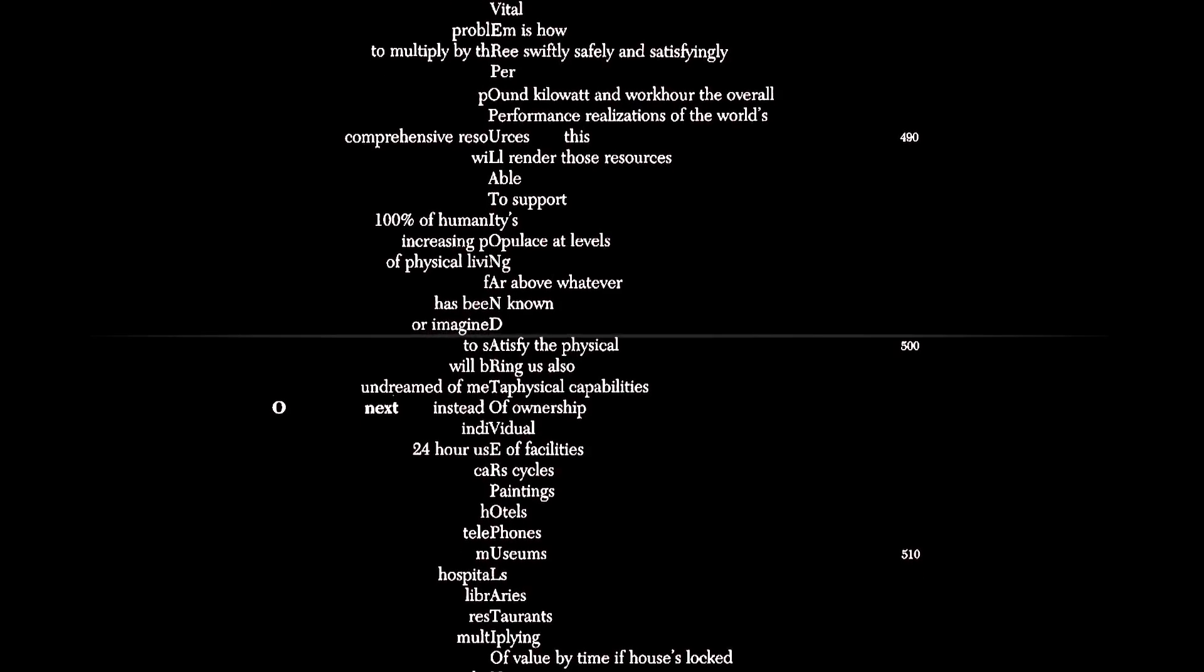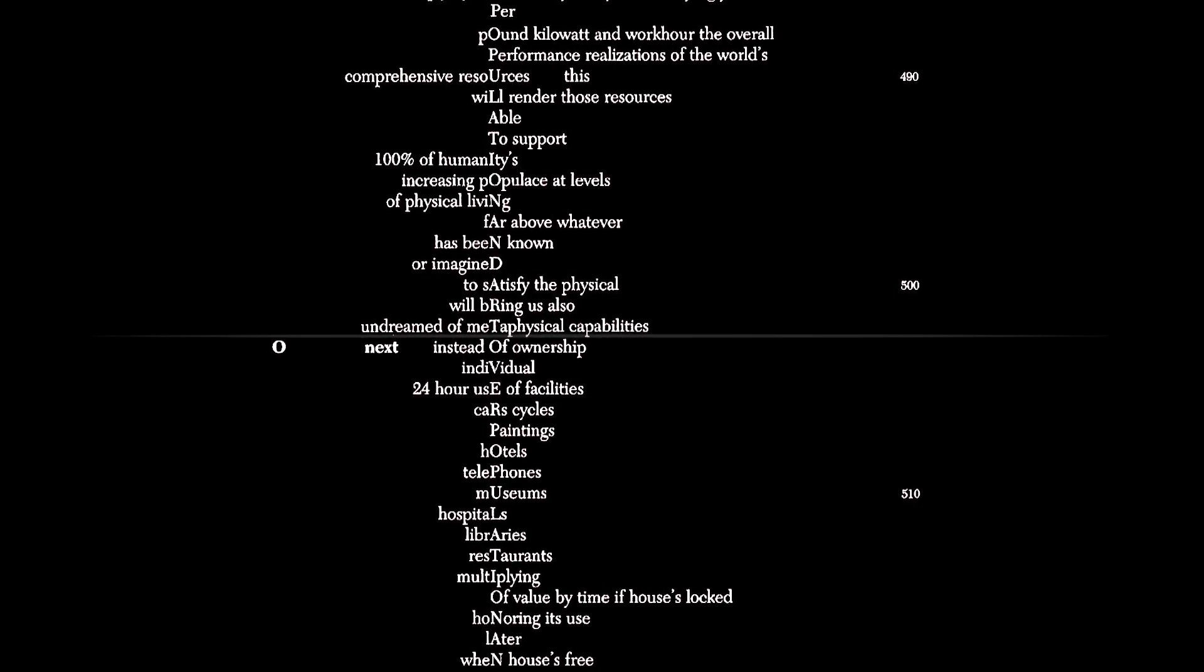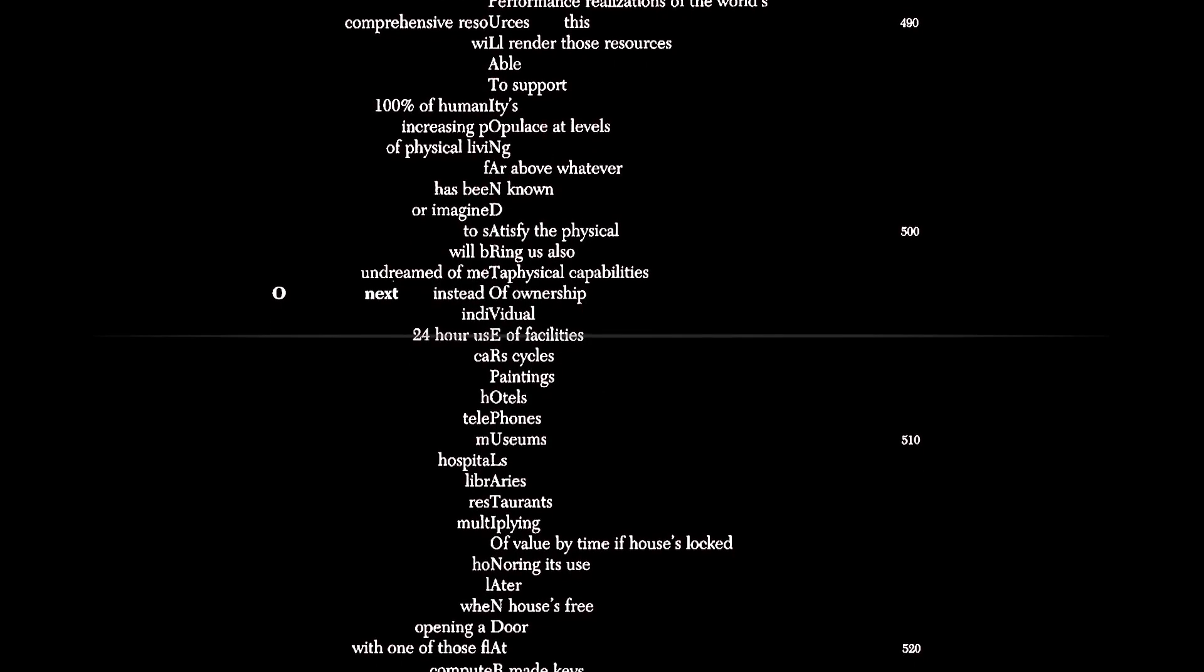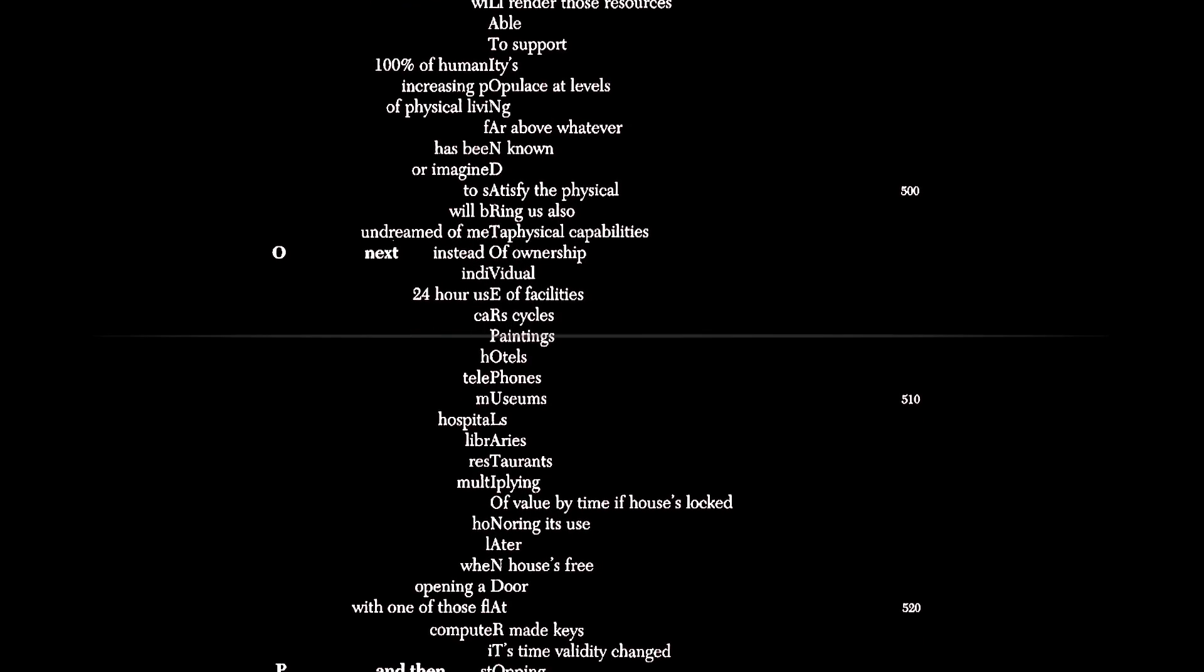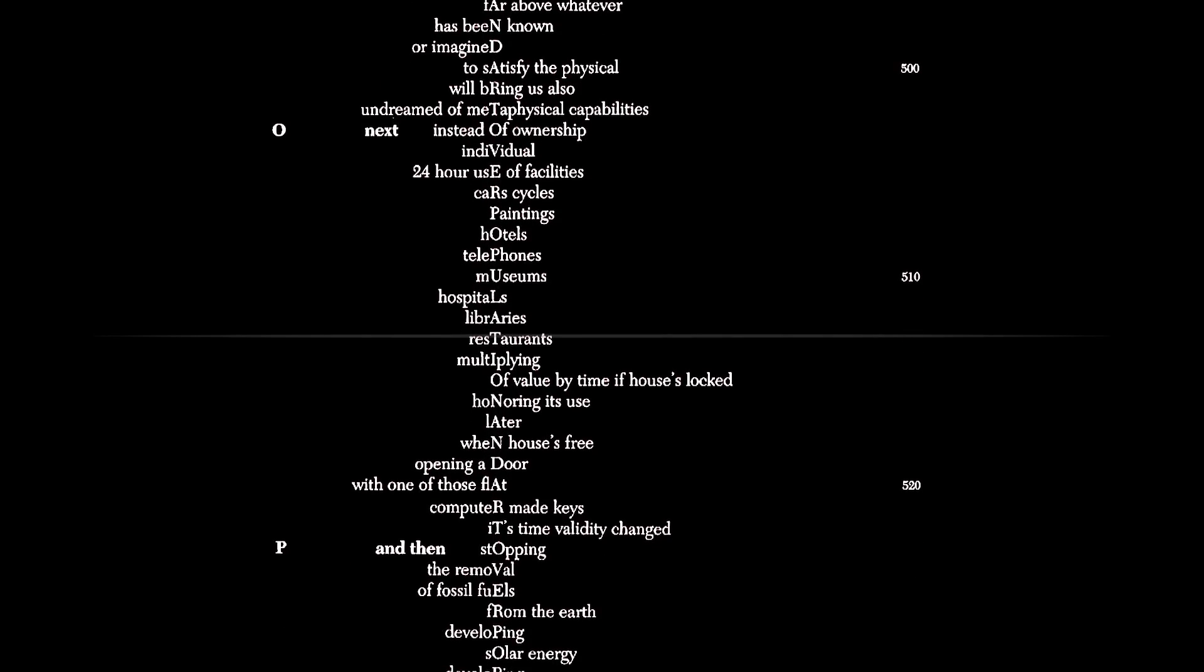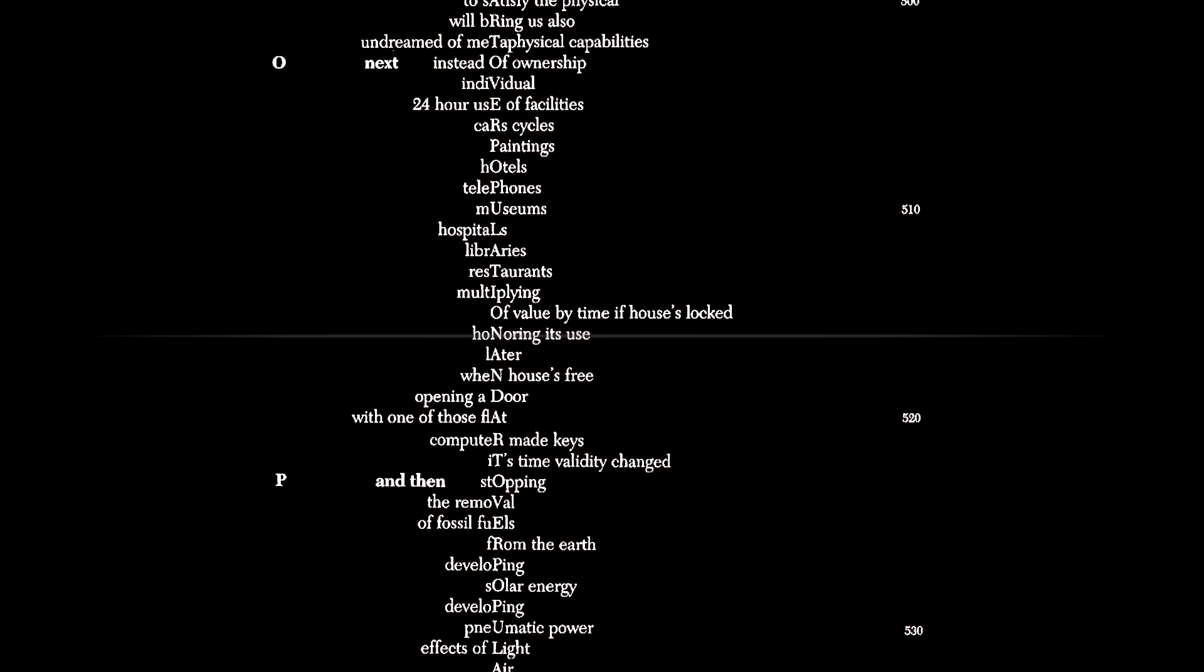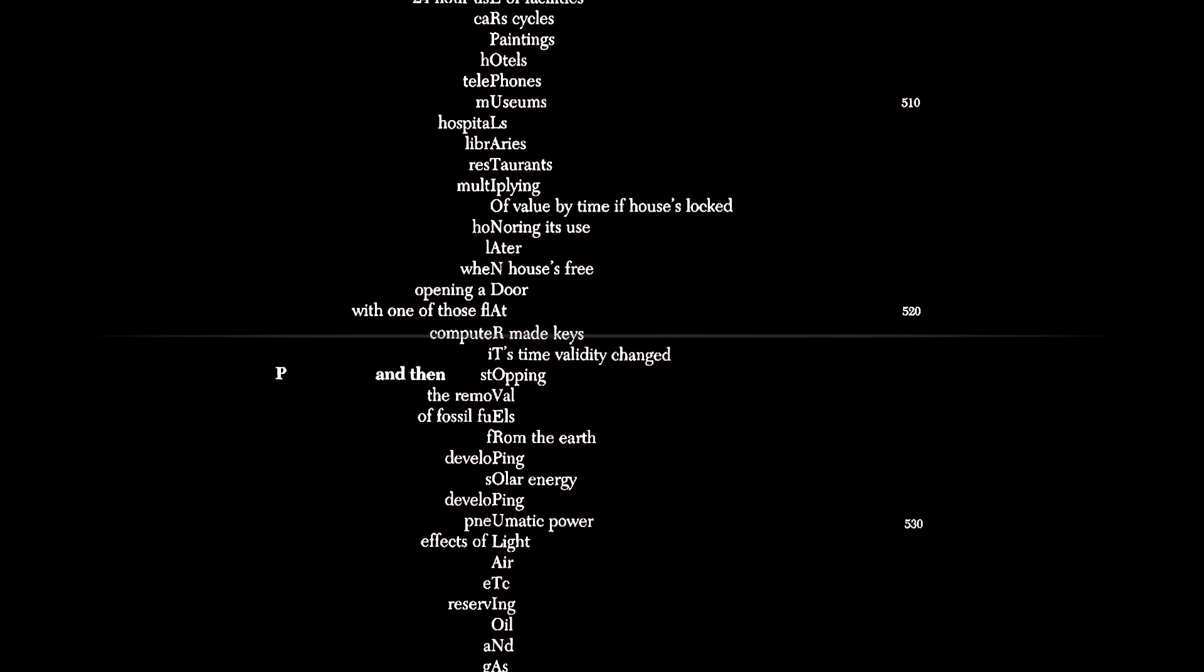To satisfy the physical will bring us also undreamed of metaphysical capabilities. Next, instead of ownership, individual 24-hour use of facilities: cars, cycles, paintings, hotels, telephones, museums, hospitals, libraries, restaurants. Multiplying of value by time. If house is locked, honoring its use, later when house is free, opening a door with one of those flat computer-made keys, its time validity changed.